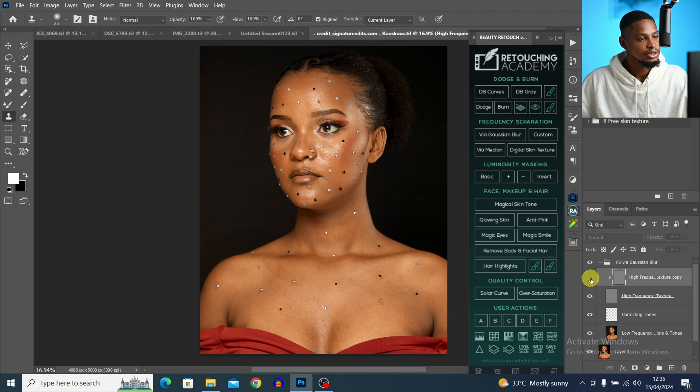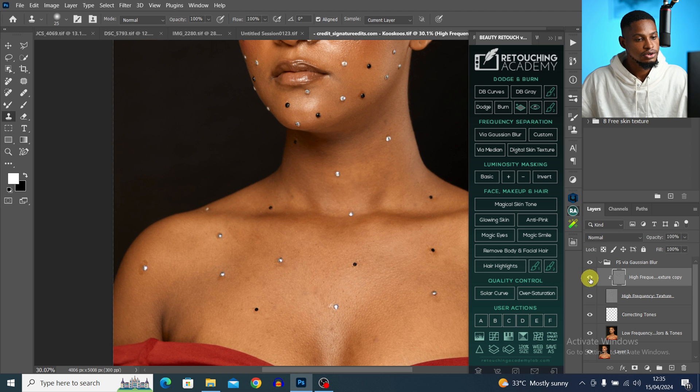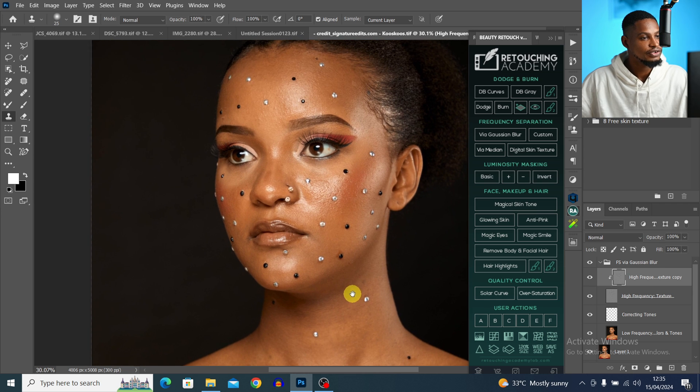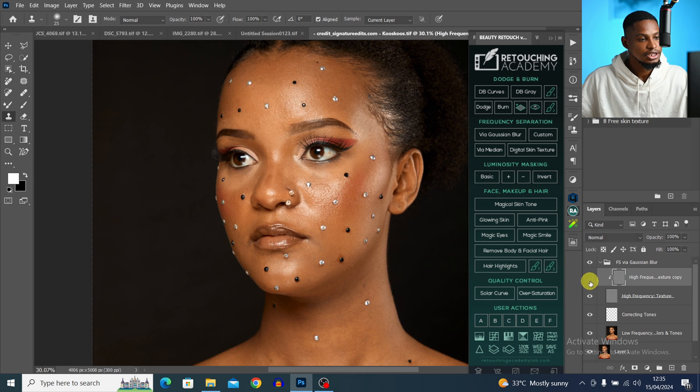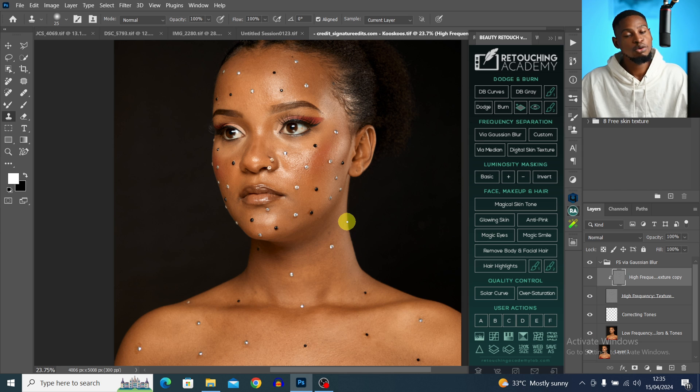Let's see the before and after — the image is looking much cleaner. Please take your time to remove the blemishes. If you want to follow along, I'll leave a link to get this wallpaper in the description below.